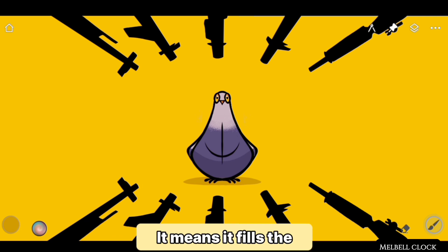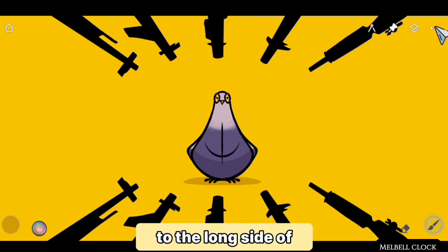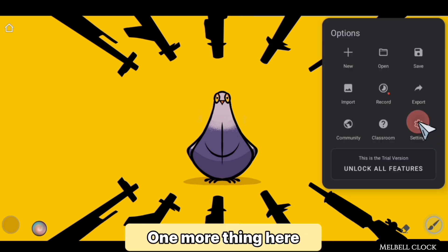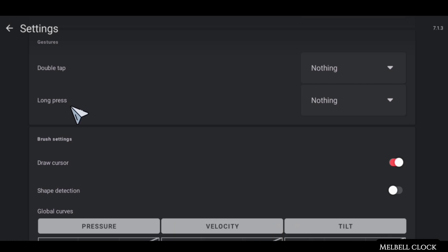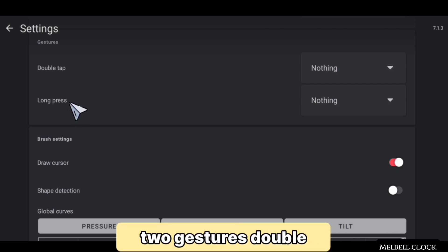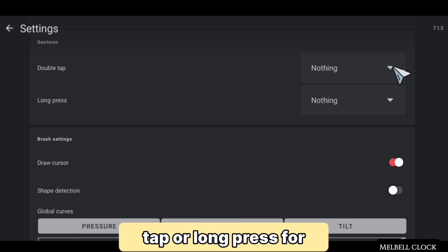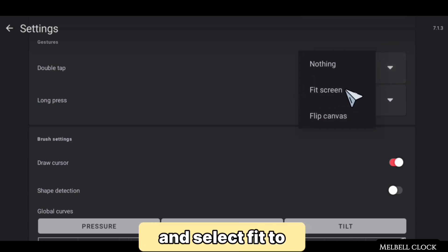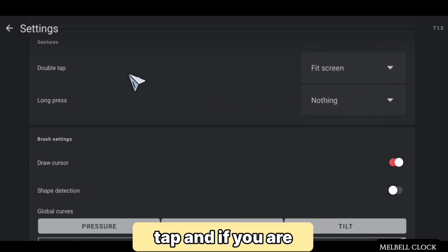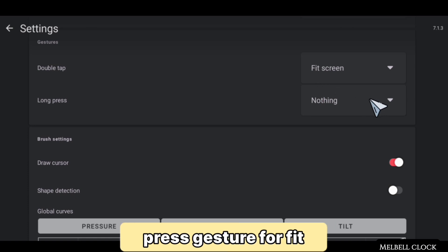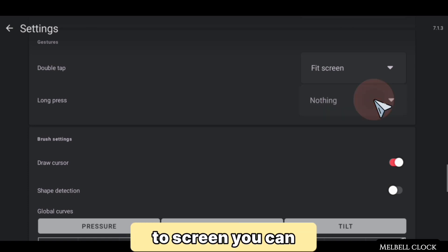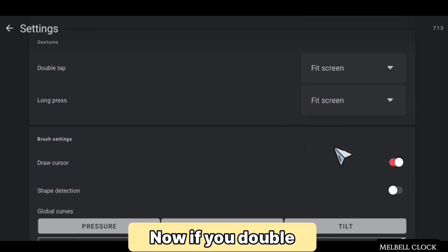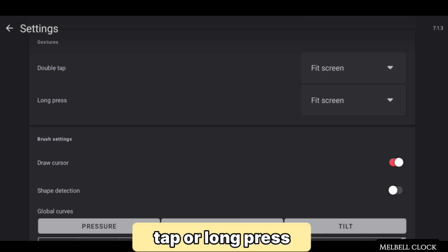It fills the screen according to the long side of the canvas. When you go to Settings, you can select one of two gestures — double tap or long press — for Fit to Screen. Go to Options and select Fit Screen for double tap, or select the Fit to Screen option for long press. If you double tap or long press, both work as Fit to Screen.